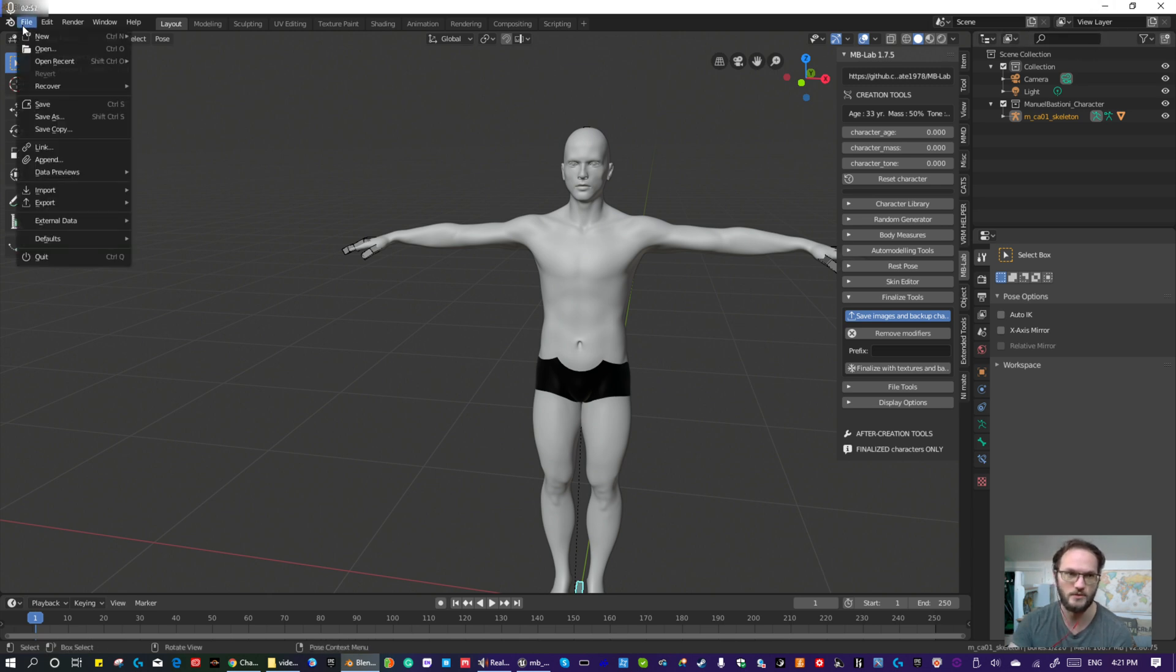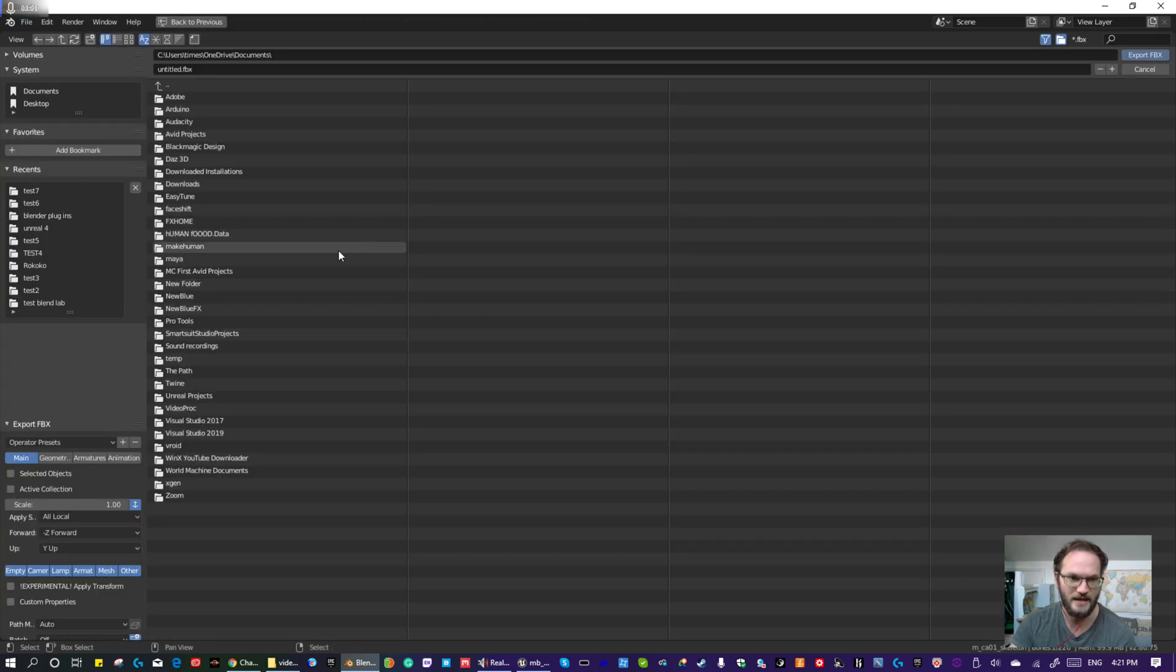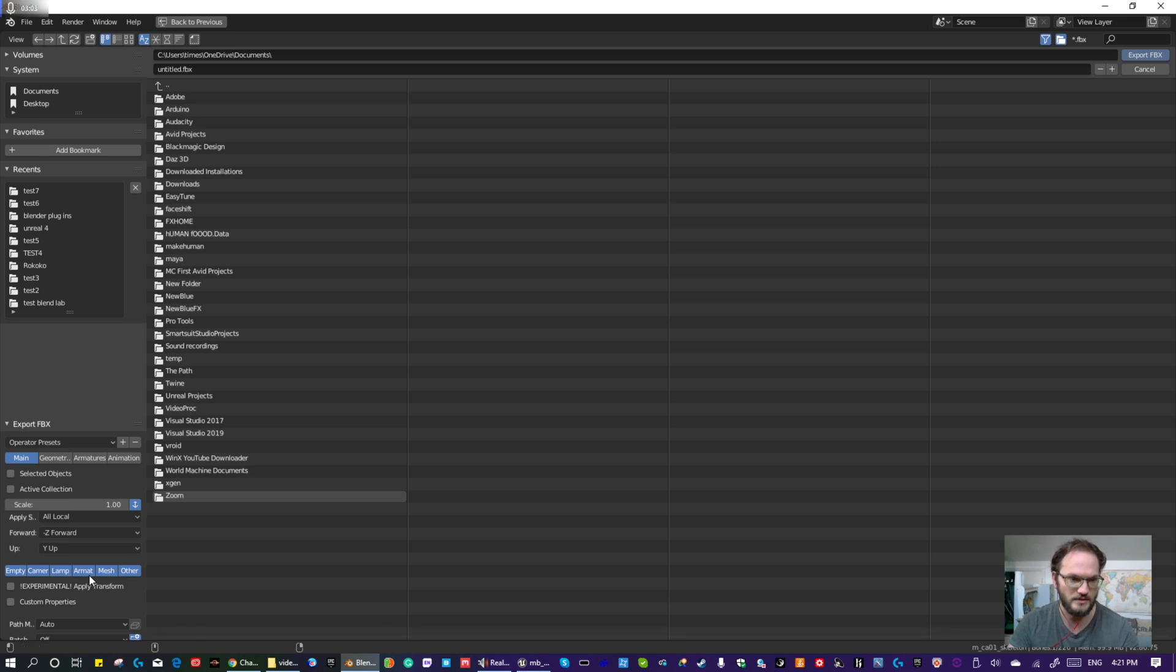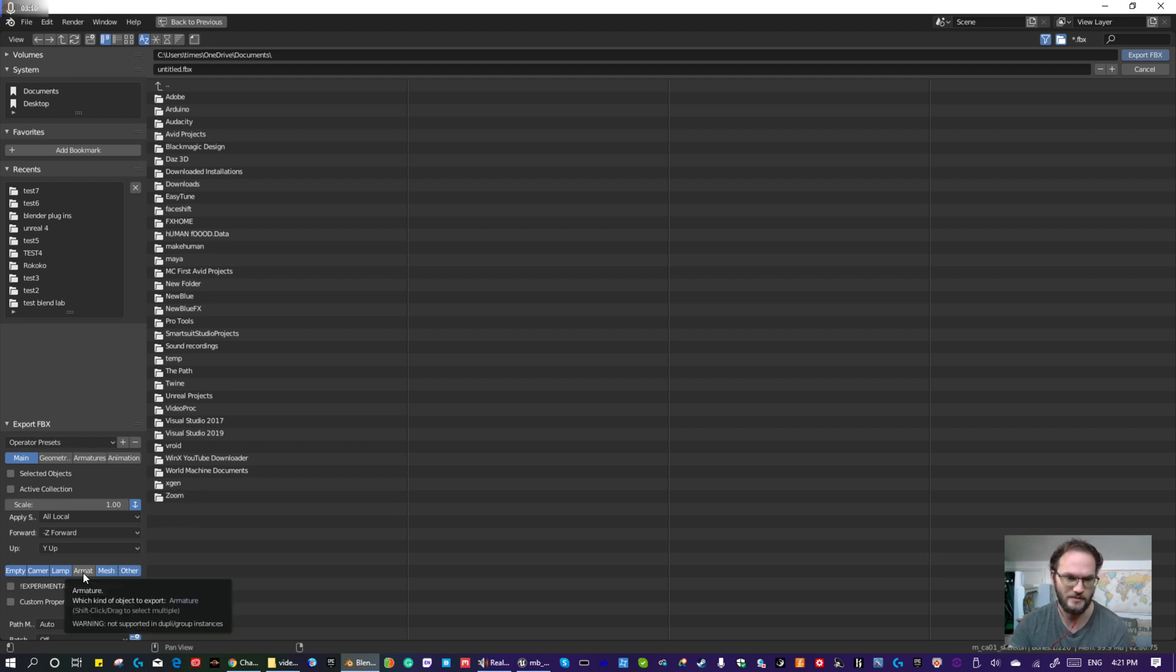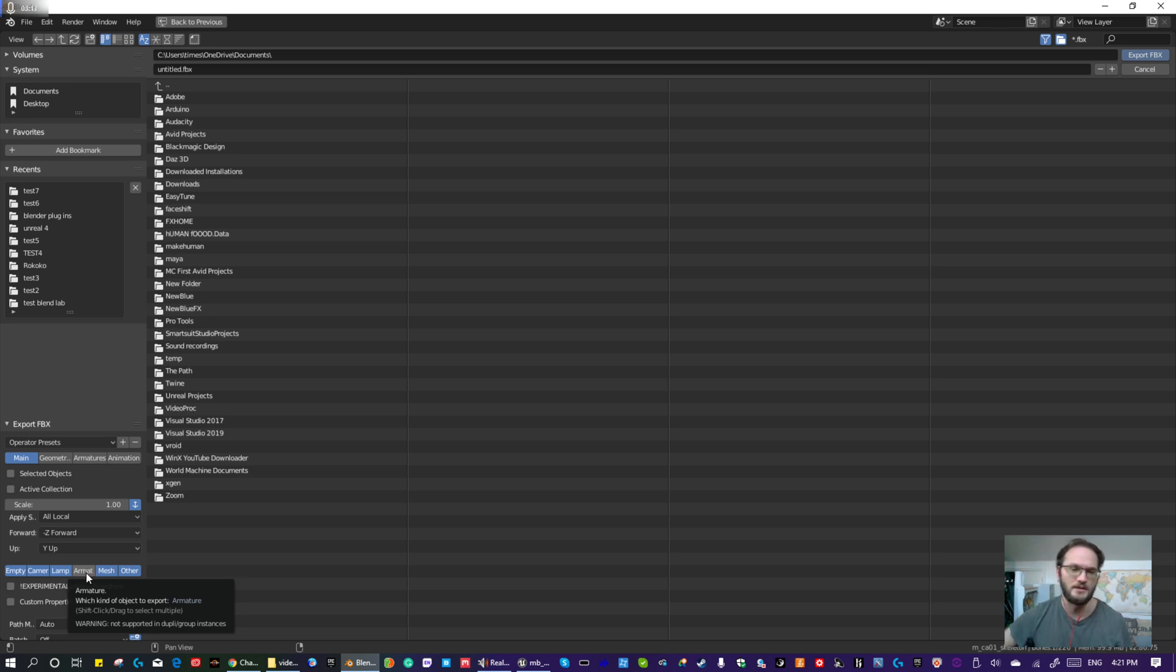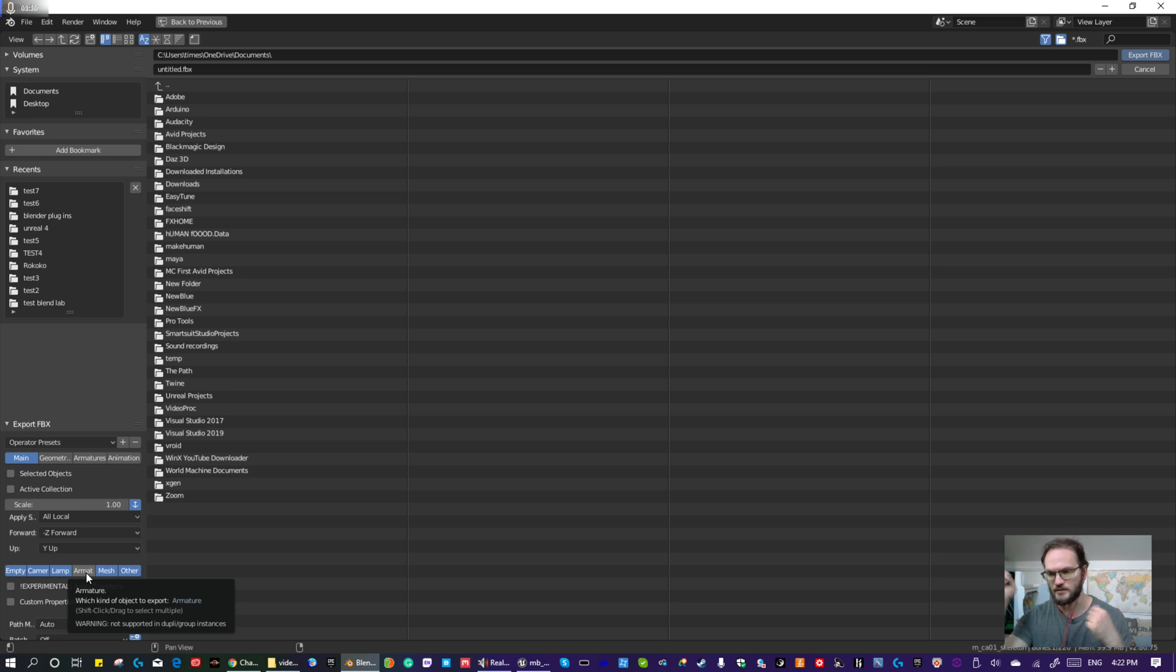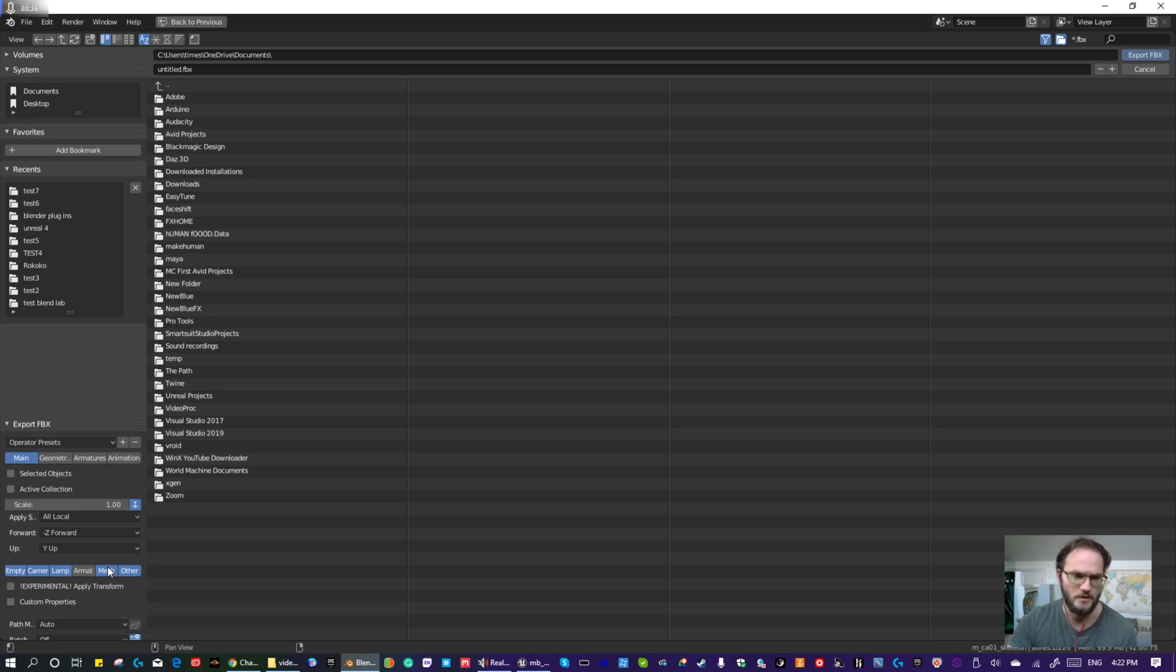And also, when you're exporting your character as an FBX, the other crucial thing is to disable Armature if you were to bring it into Mixamo. Because Mixamo will get confused by the Armature, because the Armature is the bone system. And the bone system, they're trying to add an auto-rig bone system in Mixamo, which you set some points for the wrists, joints, and the elbows, and knees, and the groin, and the chin. But they can't do that if there's a skeleton already there.